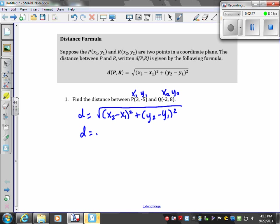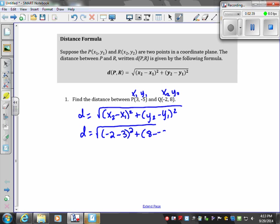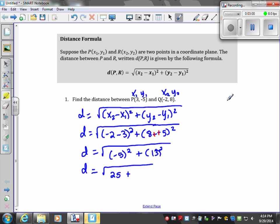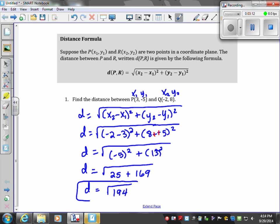Our x2 is negative 2, our x1 is 3, y2 is 8, and y1 is negative 5. Substituting in, we simplify: negative 2 minus 3 is negative 5, squared is 25; and 8 minus negative 5 is 13, squared is 169. So 25 plus 169 gives us the square root of 194. It doesn't break down any further, so this is your exact answer. They may ask you to put the square root of 194 in a calculator to get a decimal, but the exact answer is √194.